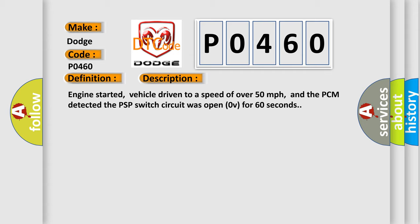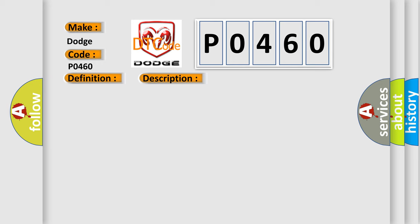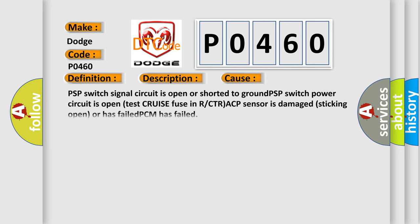This diagnostic error occurs most often in these cases: PSP switch signal circuit is open or shorted to ground, PSP switch power circuit is open, test cruise fuse in R or CTR/ACP sensor is damaged (sticking open or has failed), or PCM has failed.